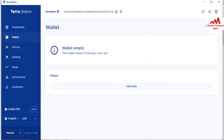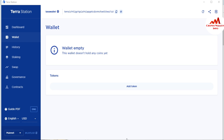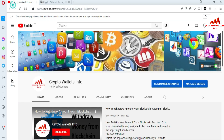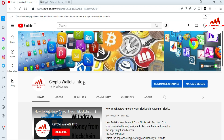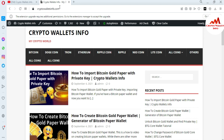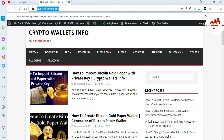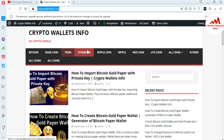I hope you properly understand how to find, export, or get your private key from the Luna wallet. If you got useful information from this video, please subscribe to my channel — the channel name is Crypto Wallets Info. Also press the bell icon button and visit my website at cryptowalletsinfo.com.